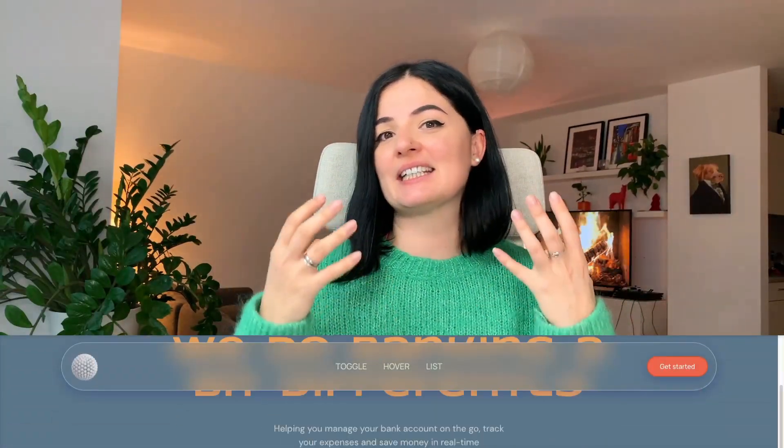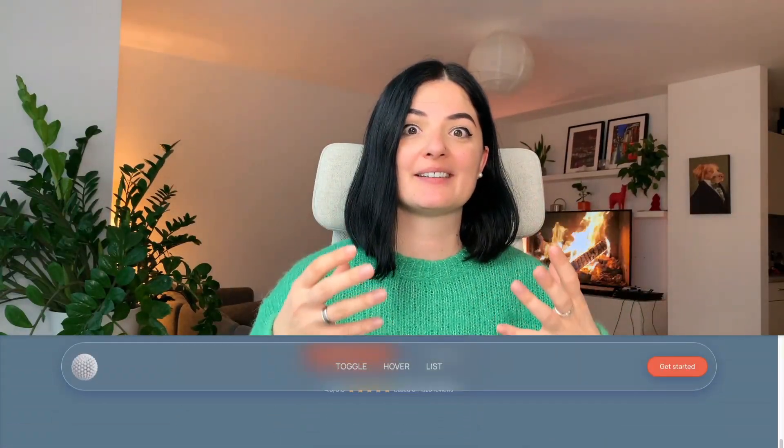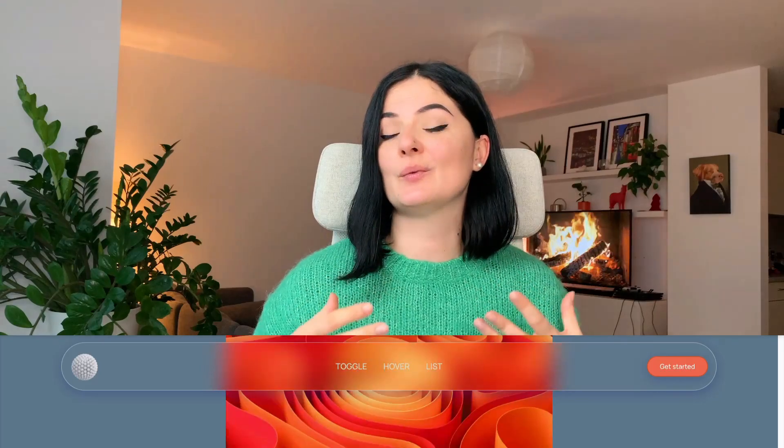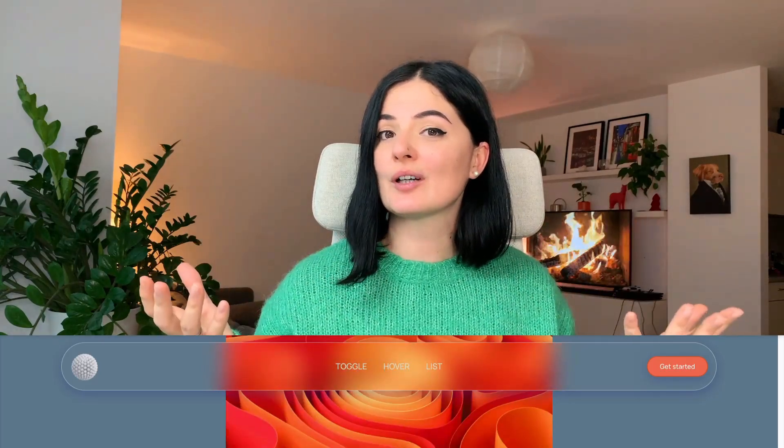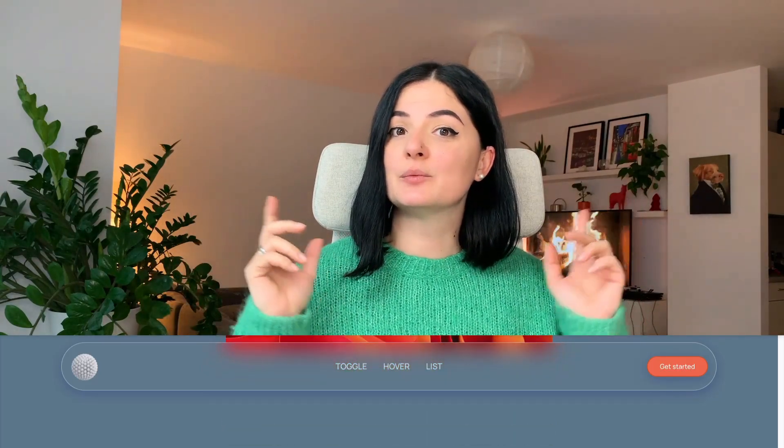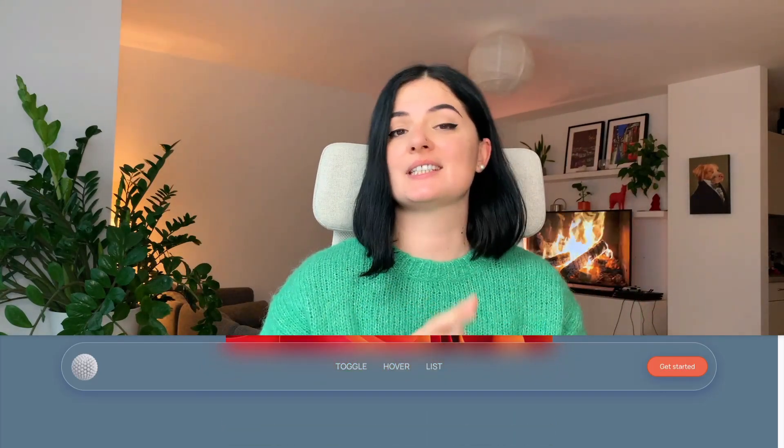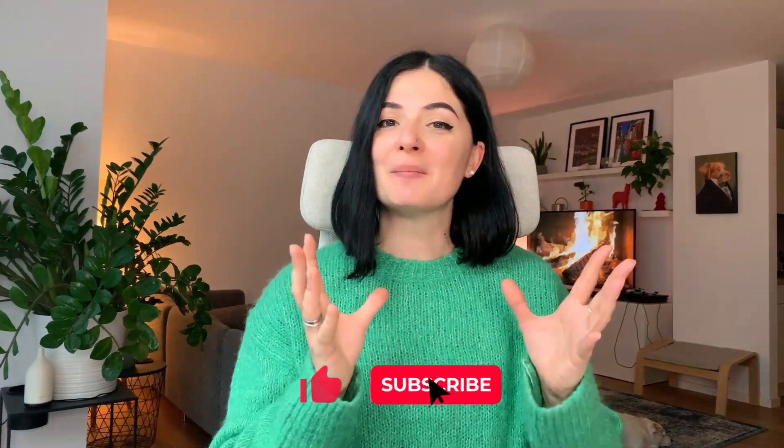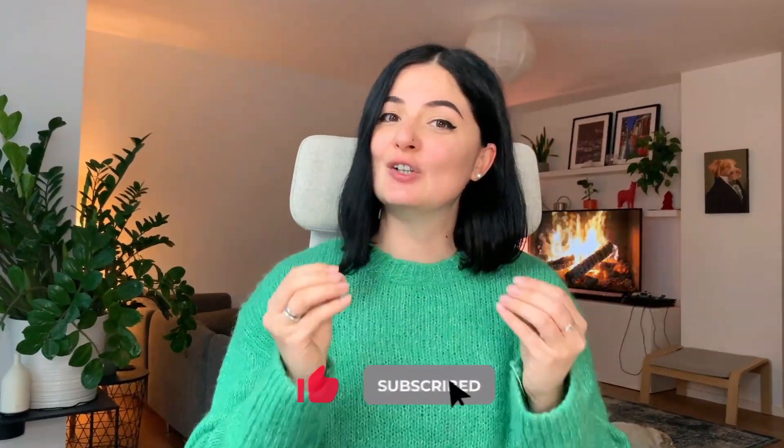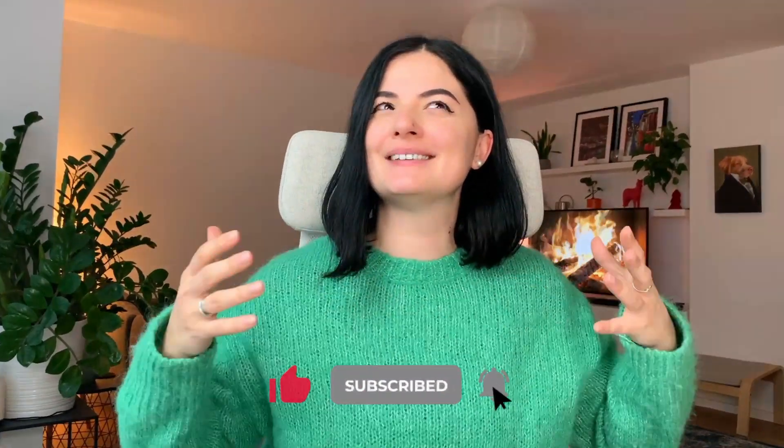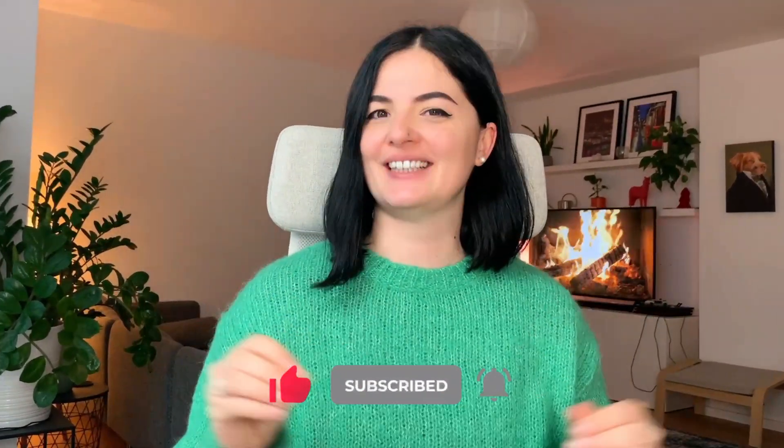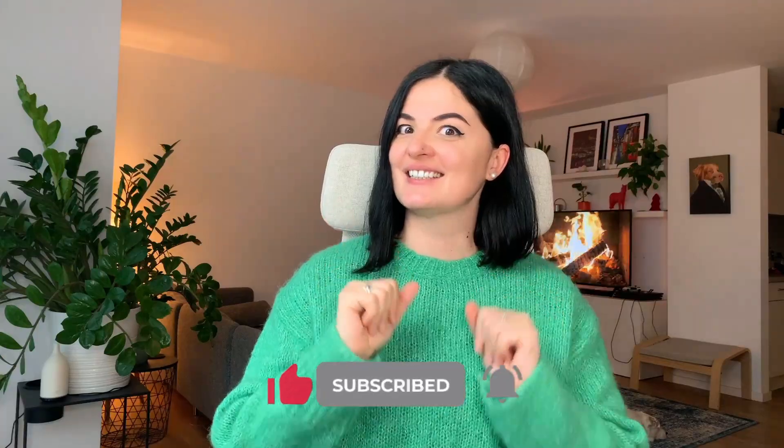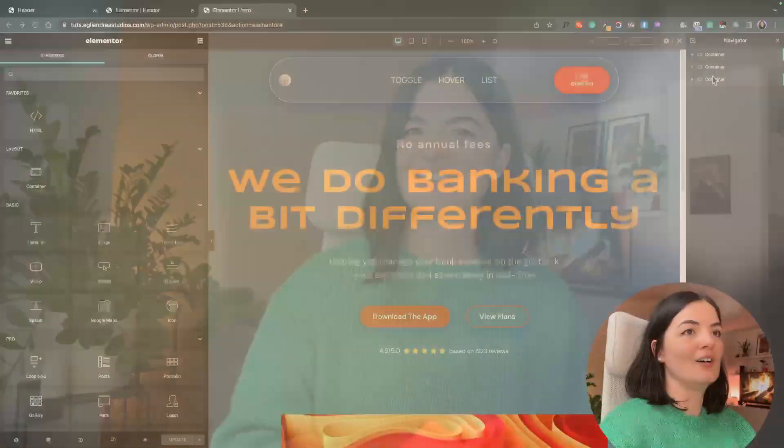Hello everyone and welcome to another Elementor tutorial. Today we're going to be designing and styling a nav bar. Basically we're going to beautify the basic nav bar that we get with Elementor and we are going to be using some custom code, not too much, but we're going to make it look a little bit less outdated. So let's get into it.